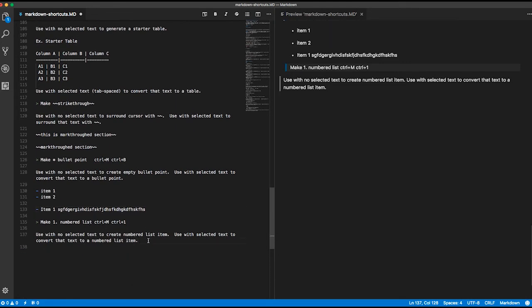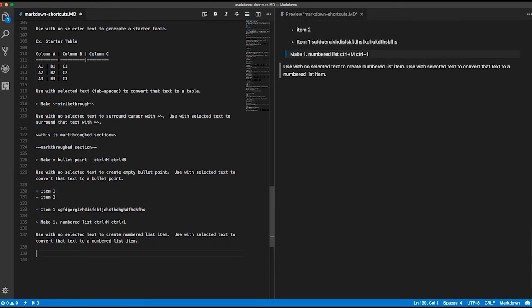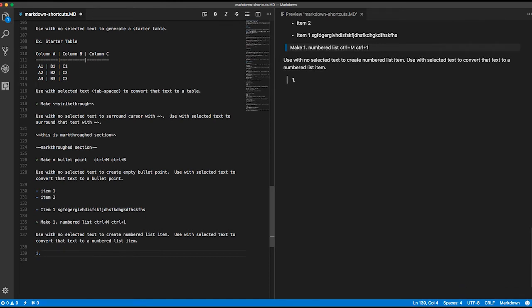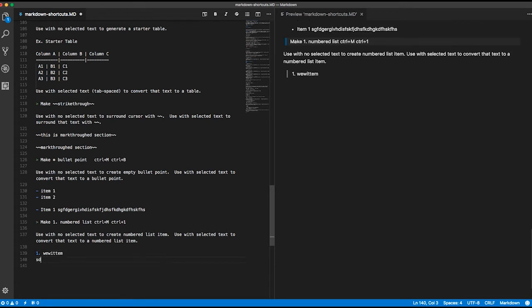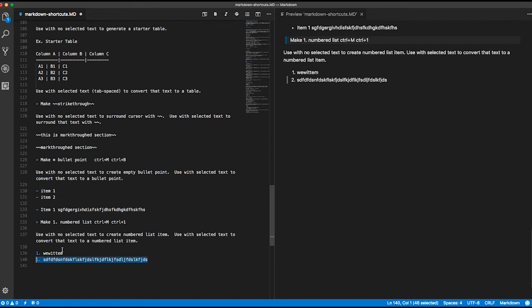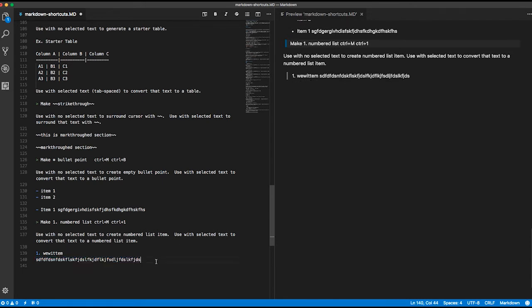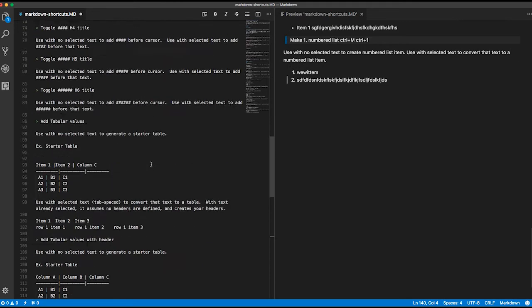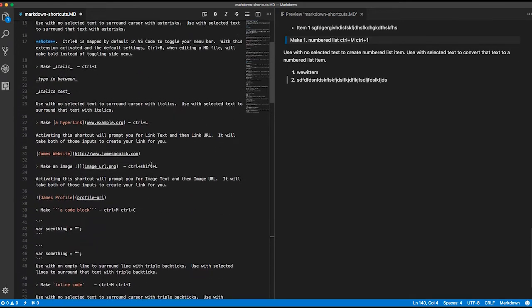If you wanted to do a numbered list, same kind of thing. Ctrl-M-1 will give you a one-dot space, and there's your item. Maybe if you have a really long piece of text and you select it and do Ctrl-M-1, it'll go ahead and do that. But again, for me, if I was at the end of this line, I would just go to the front and type in one-dot space, and that's easy enough.